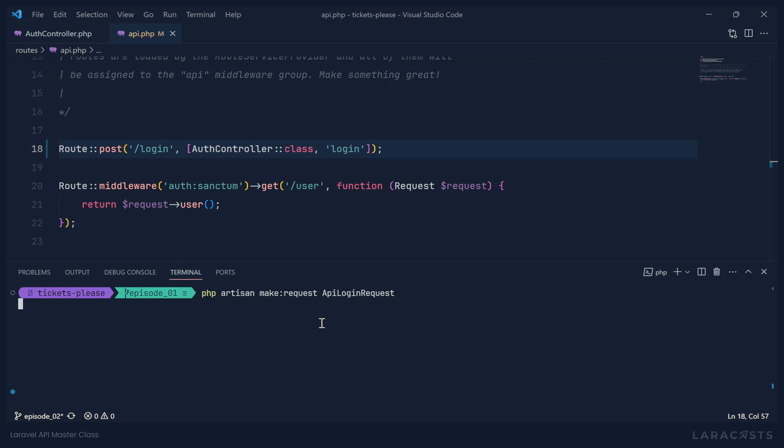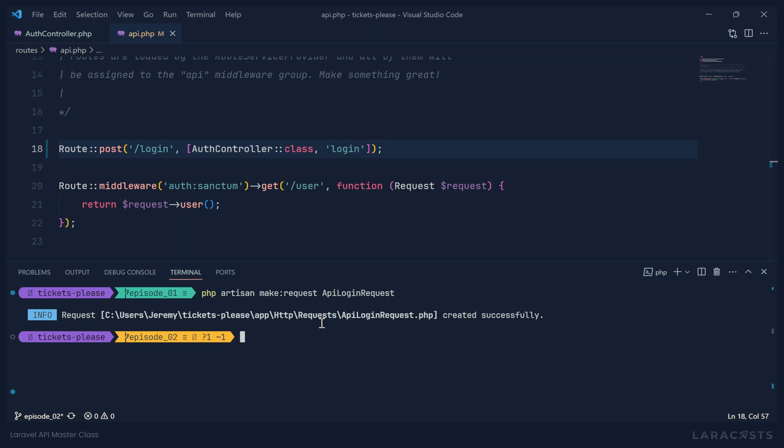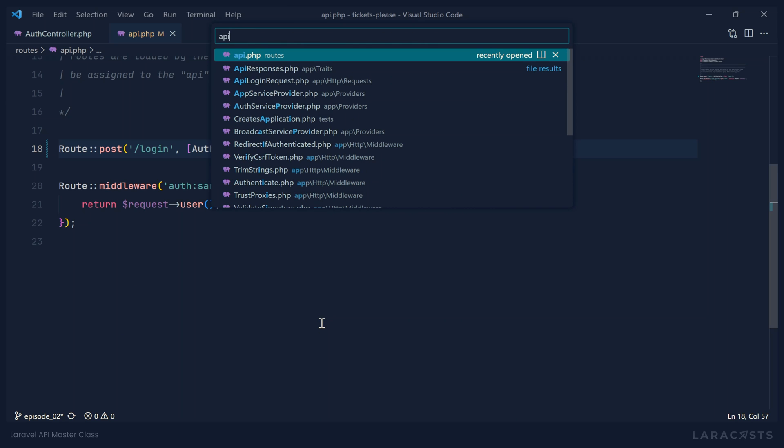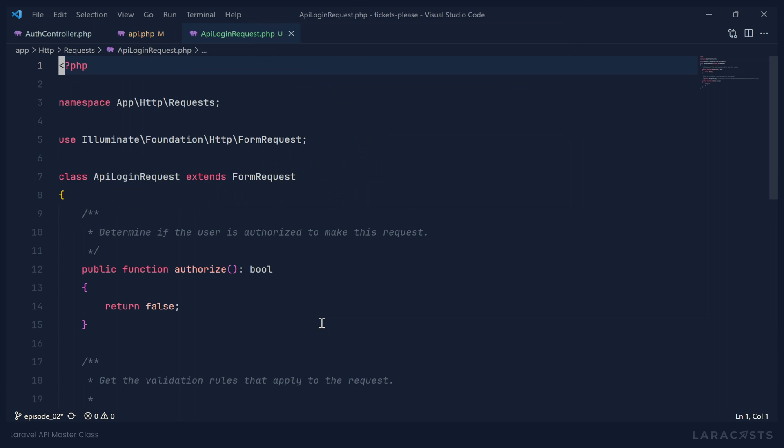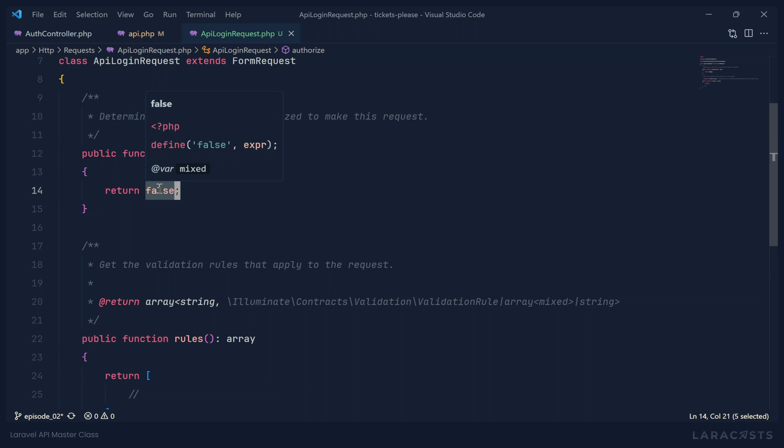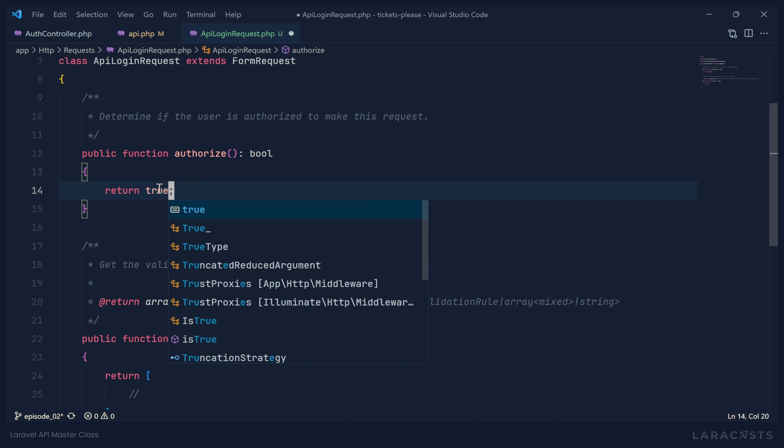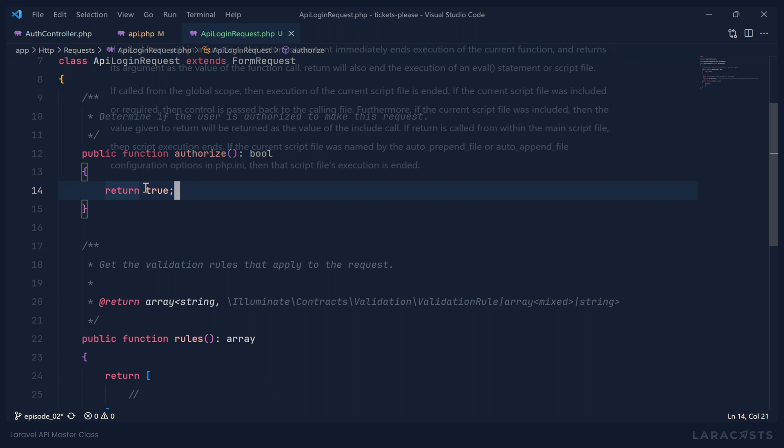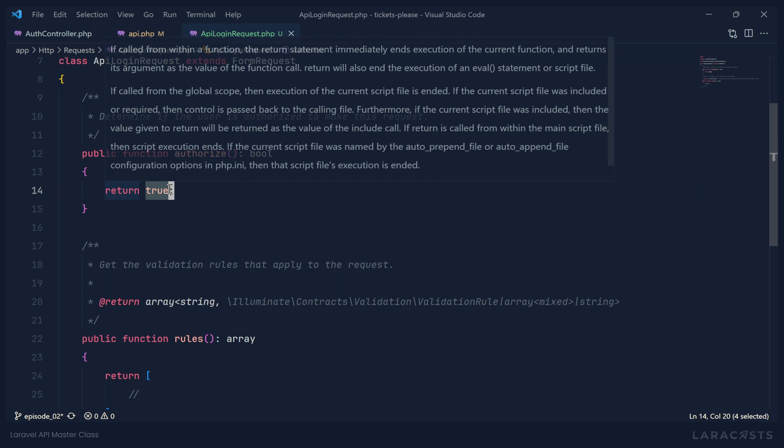And as far as a login request is concerned, we will essentially just have two pieces of information. We'll have the email address and the password. So let's add some validation rules, because we need to be sure we have those pieces of information. Let's change the authorize to true. Because if it's false, then the user is not going to be able to log in, because they will not be authorized to do that. So we will set that to true.